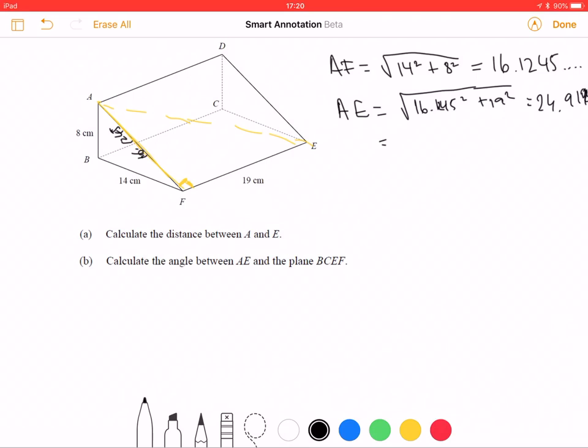It doesn't ask us for a particular level of rounding. I would round to three significant figures — but if it doesn't tell you to round, just leave it as it is.